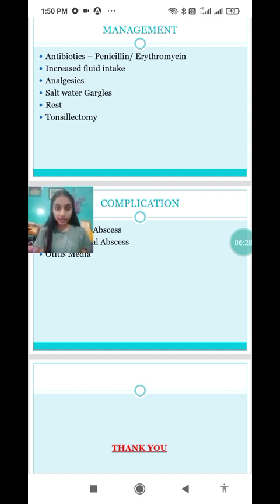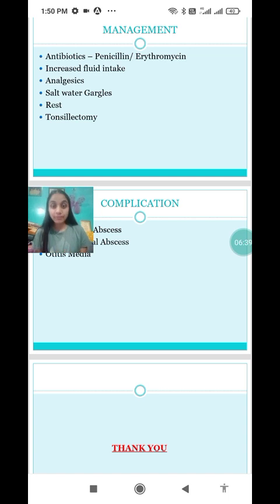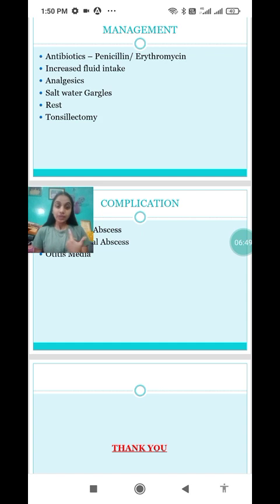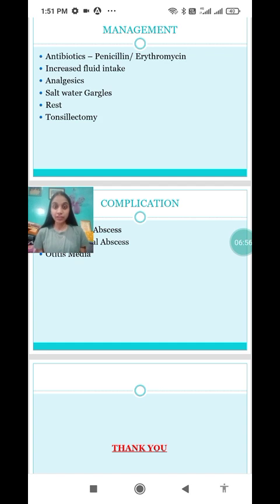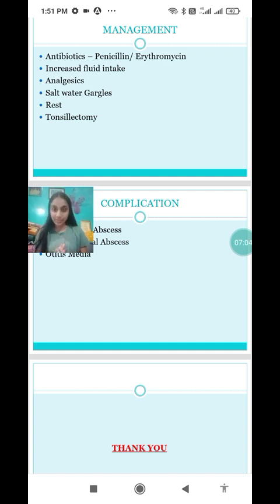Next is surgical management. If the patient is not treated properly with medical management, surgery is required. The surgery performed in case of tonsillitis is tonsillectomy. If the patient has difficulty in speaking, surgery becomes mandatory.